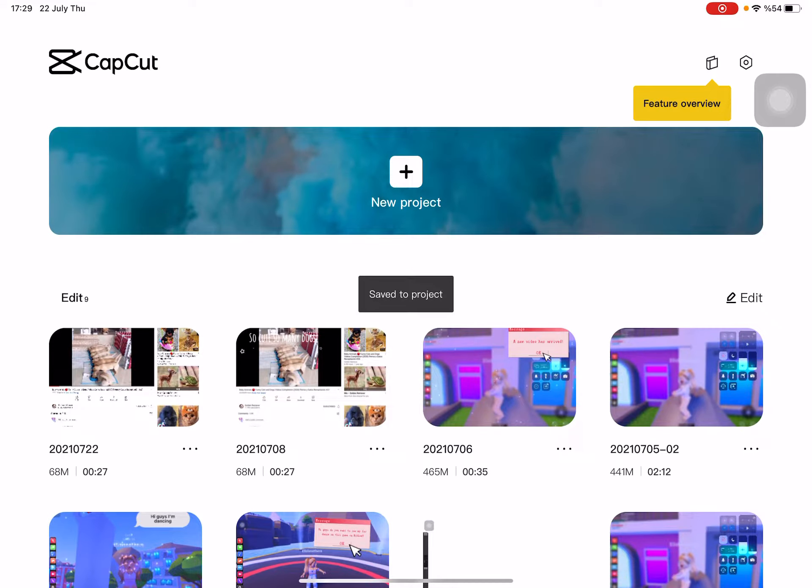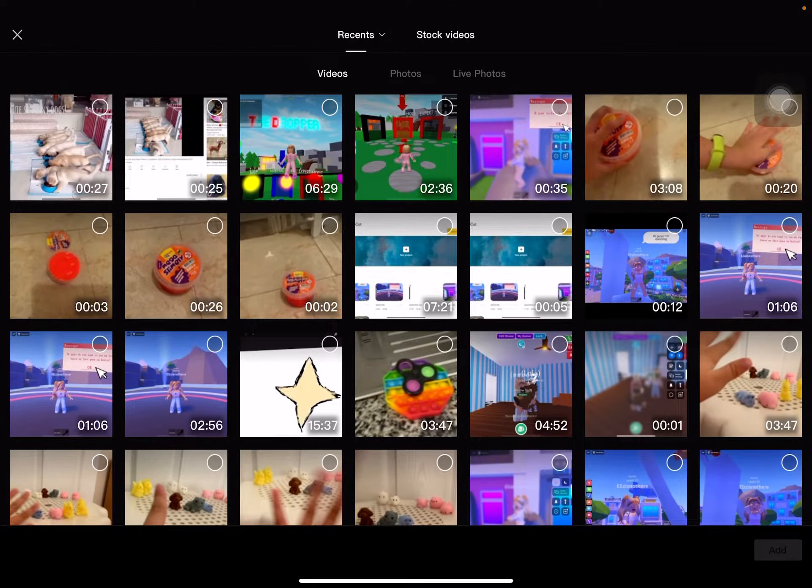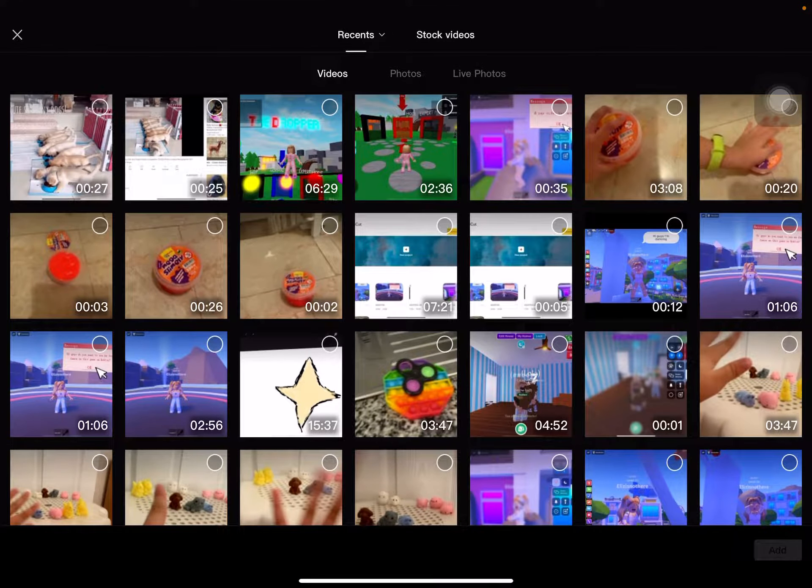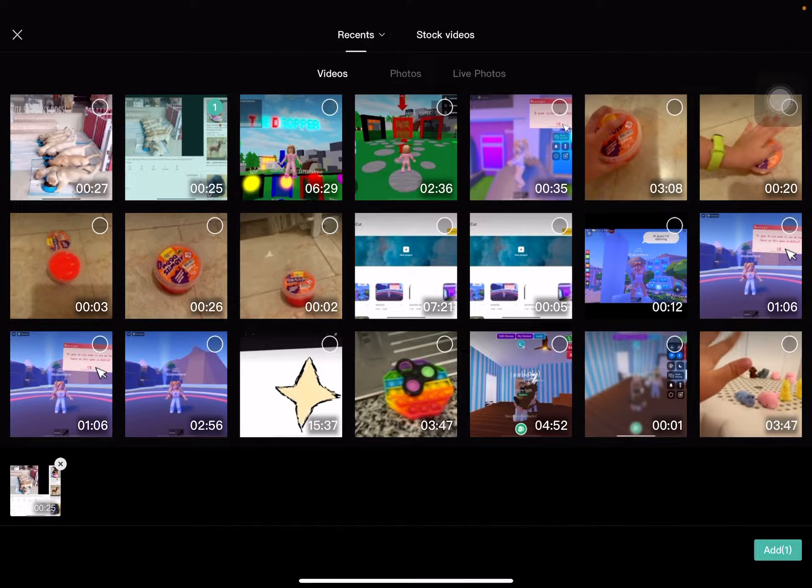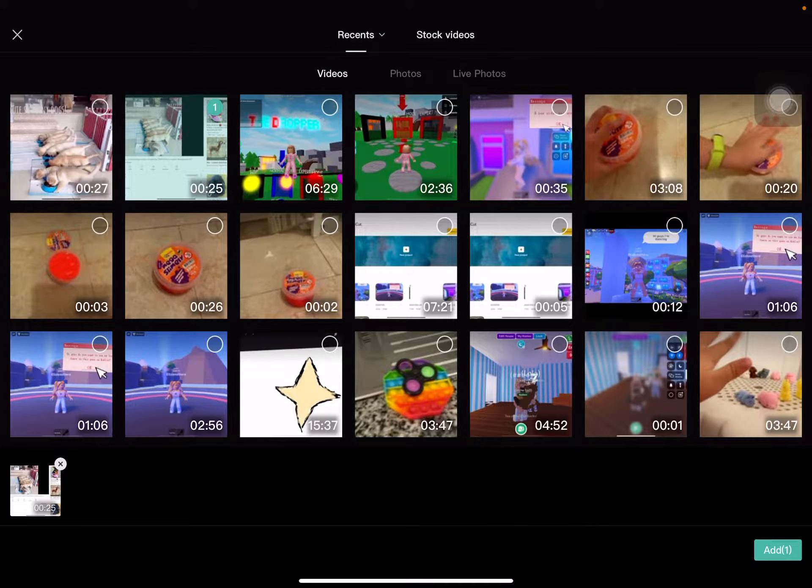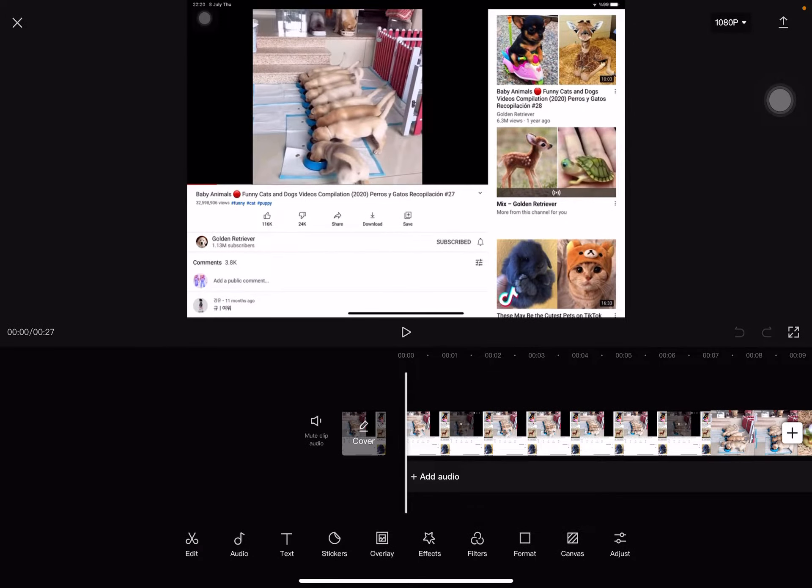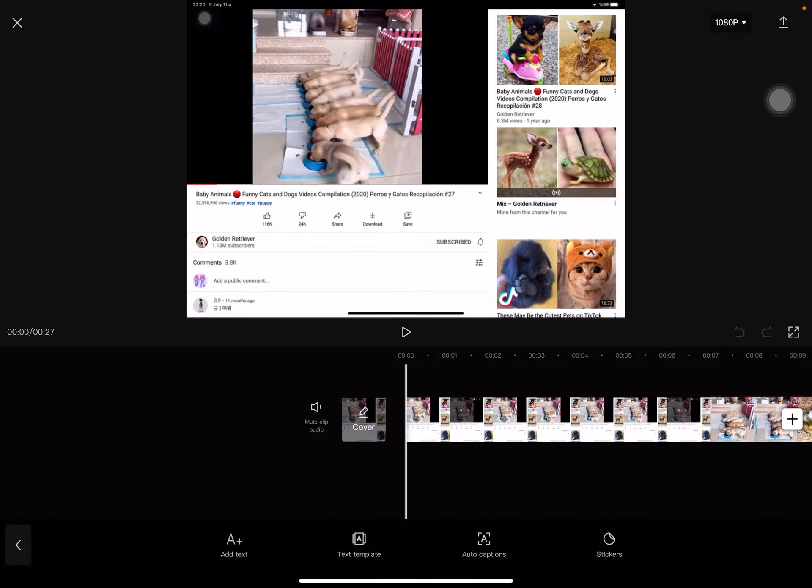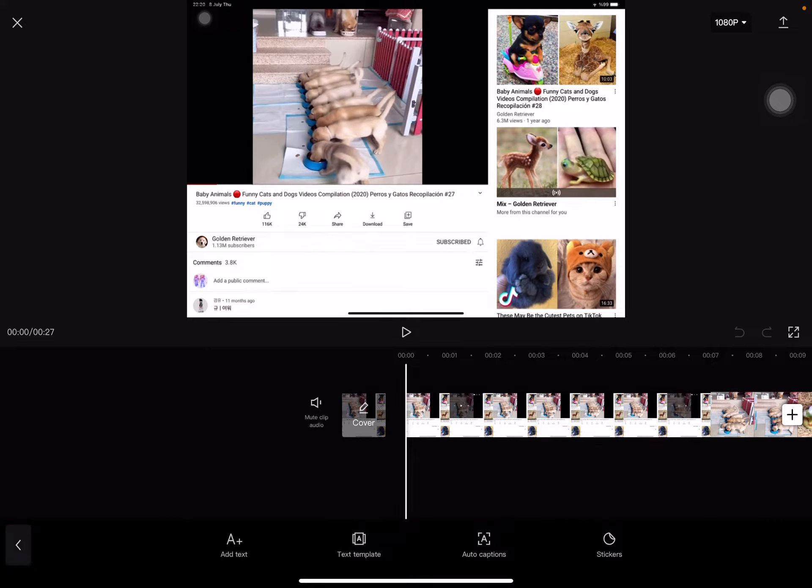First, you press new project, select the video you want to edit, and then there are all kinds of things like edit, audio, text, stickers.